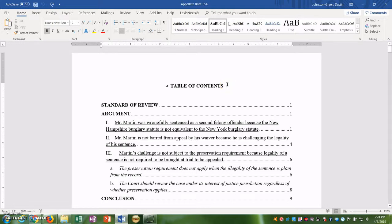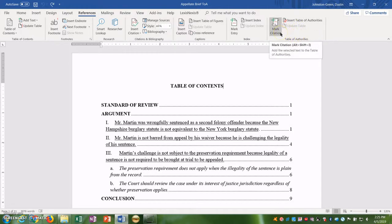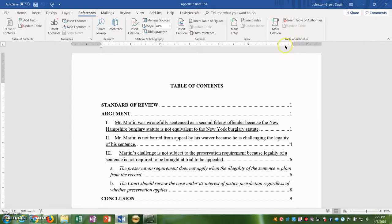All right, now that we've got our table of contents all created, it's time to generate our table of authorities. We're going to use the references tab up here. We're going to go over to this table of authorities menu, and use this mark citation menu in order to actually create our table of authorities so we don't have to do it manually.